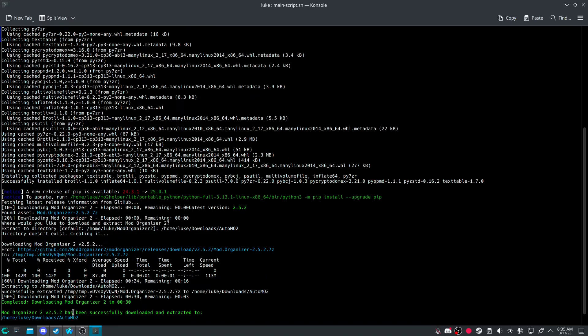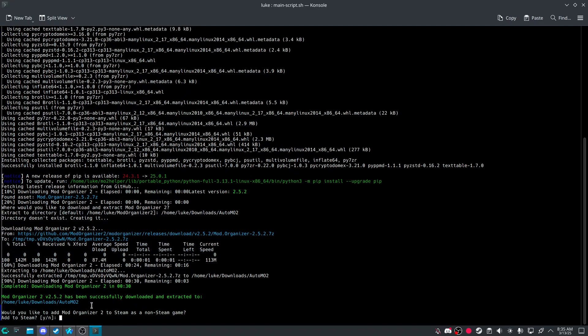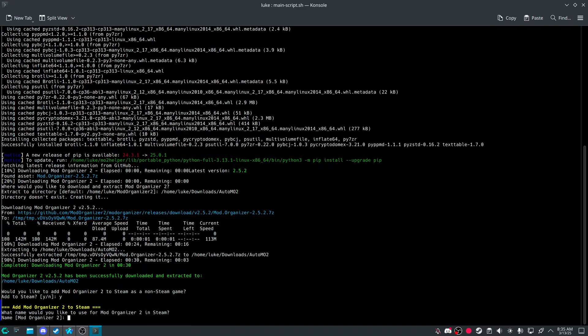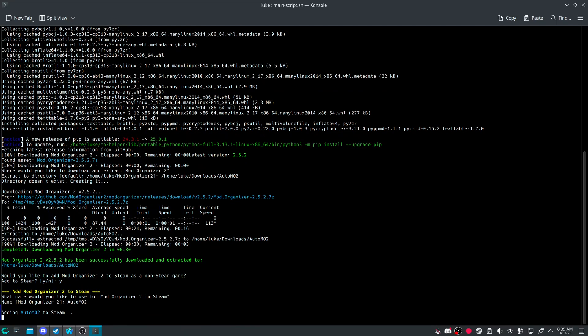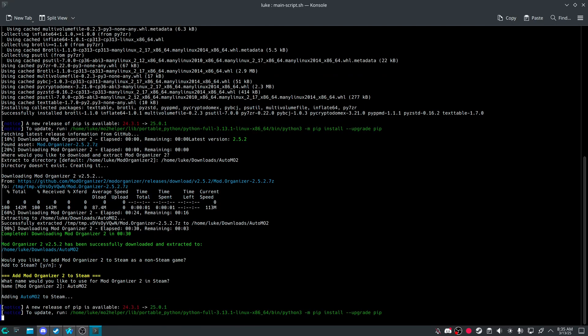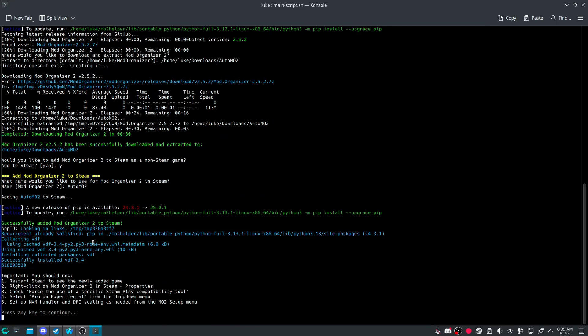And it will download a few other things. And it will extract it. And it's been extracted. Would you like to add as a non-Steam game? Yes.